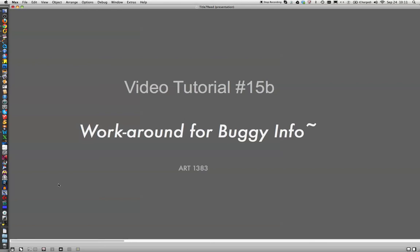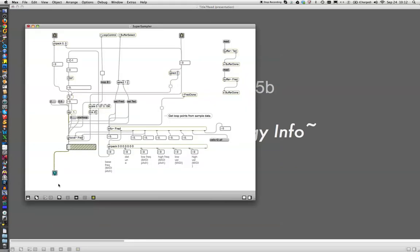Hi everybody, this is video tutorial number 15B. It's a supplemental video and it's a workaround for the buggy info object that many of you seem to be having trouble with. As with all things with computers, when they're updated, occasionally things are broken. A lot of people were asking questions about this thing and I can't find any way to fix it, so we're going to find a workaround today.